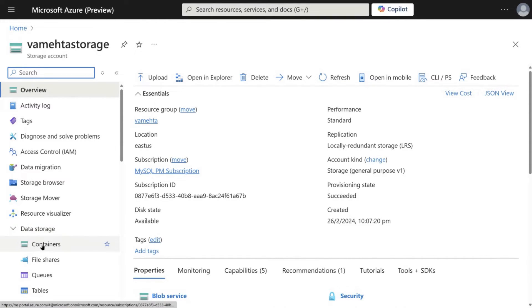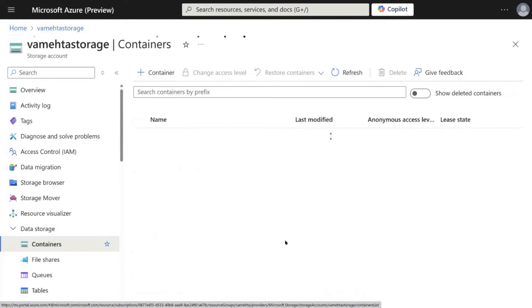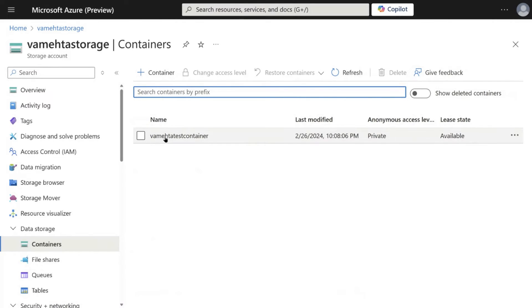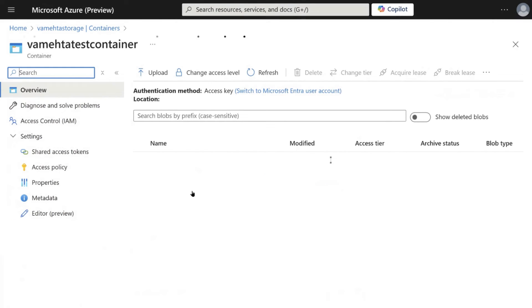Navigate to Data Storage and click on Containers. This is the container where the backup was exported, and you will see the exported backup right here.